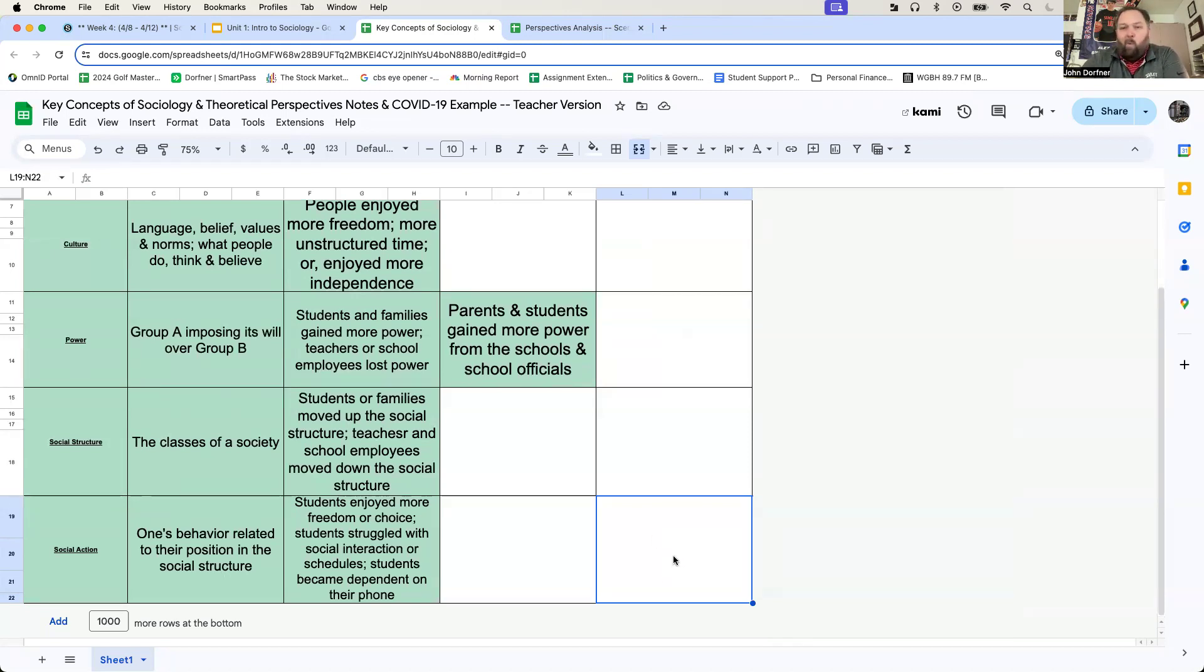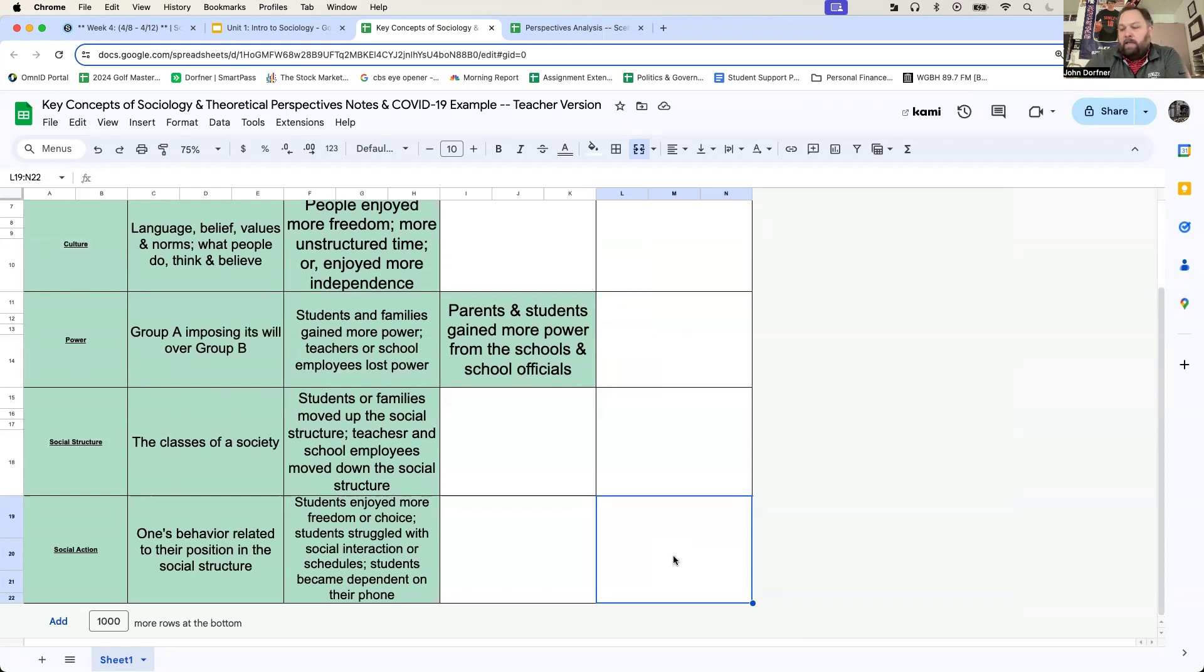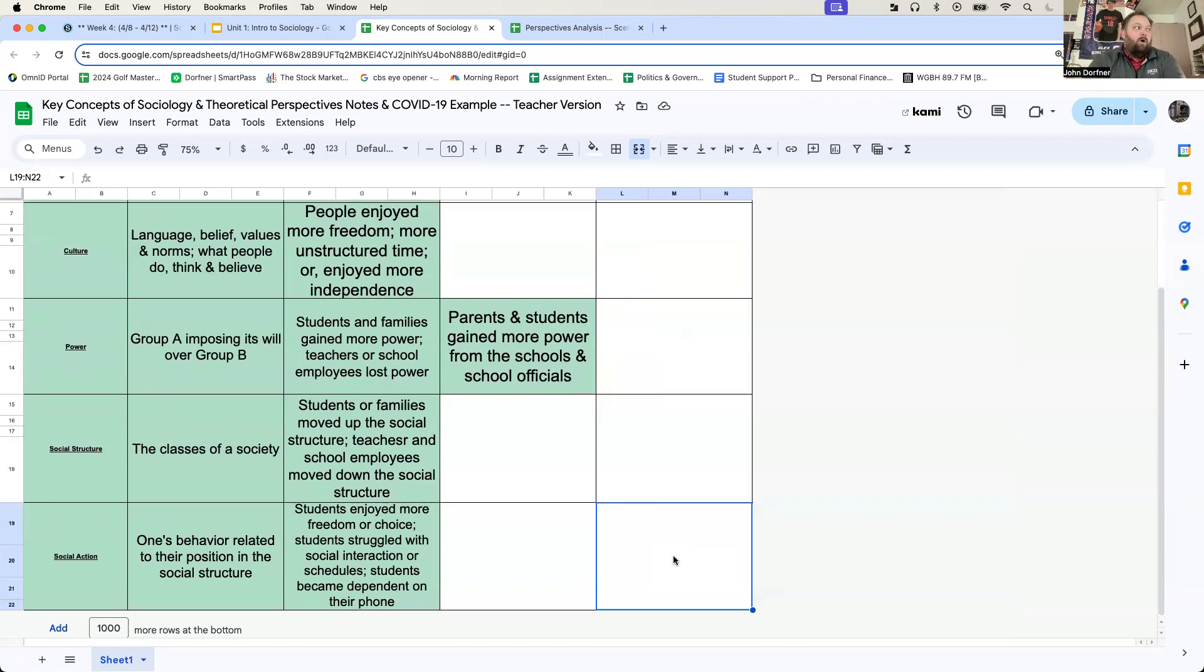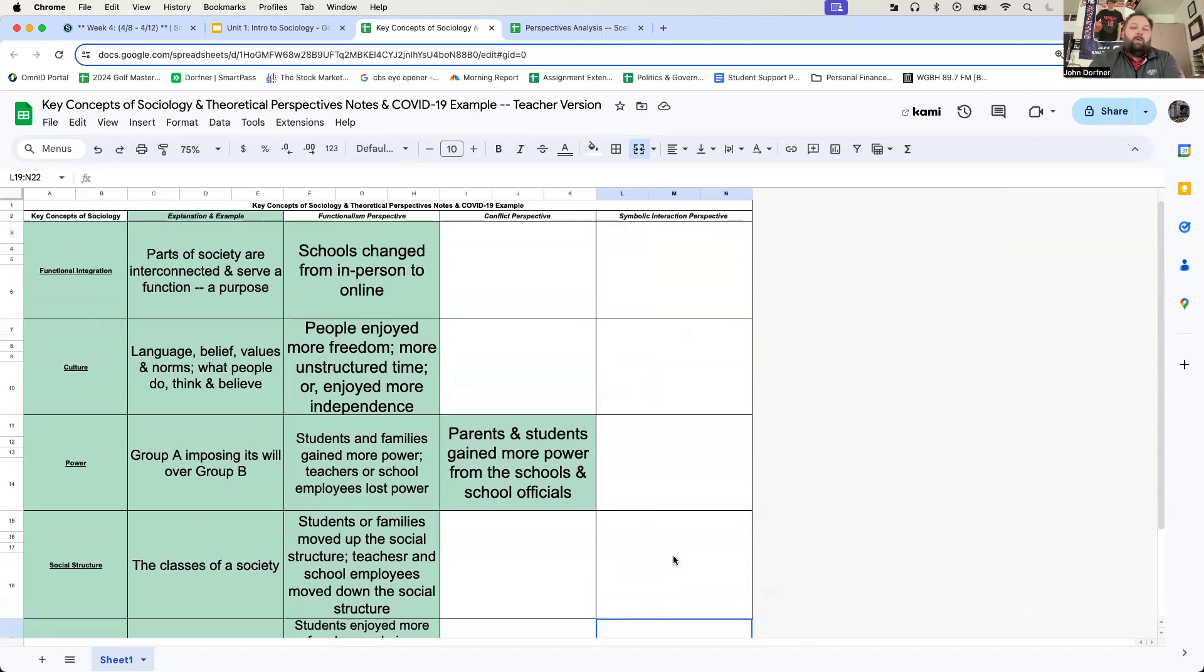Once we've got our social action done, we can start looking at why that happened. Why did we feel sad? Why were we excited? Why did we think of freedom and independence? Or perhaps, why did we write down failure, lack of academic success, unhappiness? Well, then we would go back and look at what changed? Functional integration.